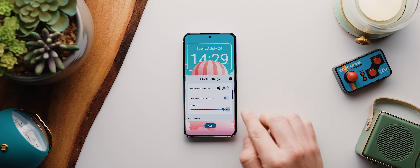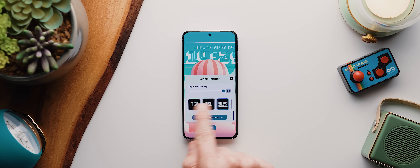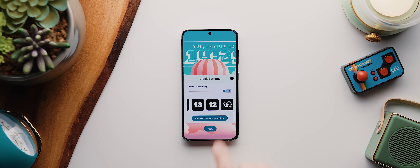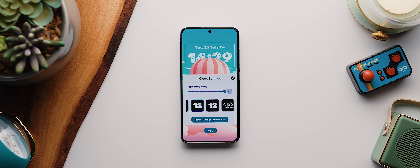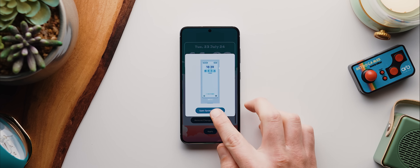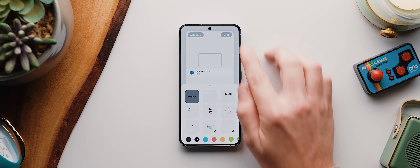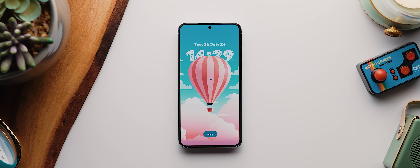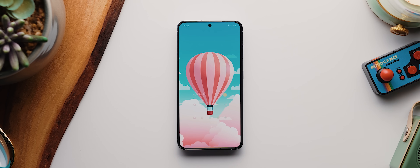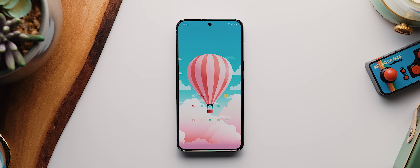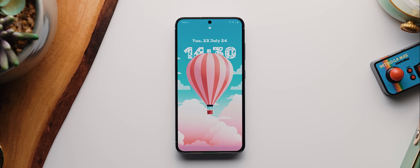I also suggest toggling the hide clock on home screen setting. And then, if you upgrade to the premium version, you can choose between a huge selection of fonts and styles. With my chosen font selected, I can tap on remove/change system clock, then tap open system settings, then tap my clock here and change this to no clock, then tap done. Now I just need to tap Apply, then Set Wallpaper, then Home Screen and Lock Screen. And now, when I come back home, my wallpaper looks as it should. But then, when I lock and then wake up my phone, that depth effect can be seen in all its glory.